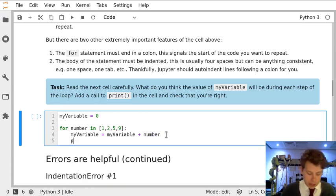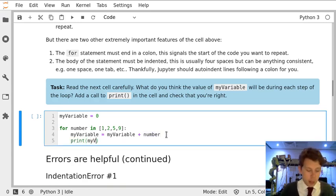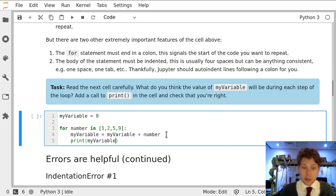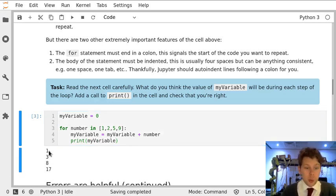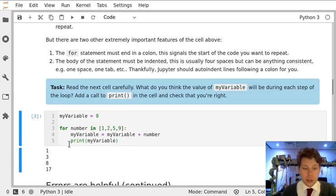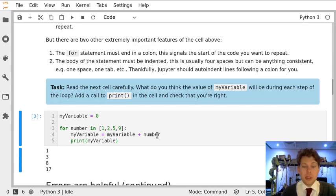So let's just check that that's the case by printing my variable at the end of each loop. And if I run this cell, it's 1, and then it's 3 which is 1 plus 2, and then it's 8 which is 3 plus 5, and then it's 17 which is 8 plus 9.